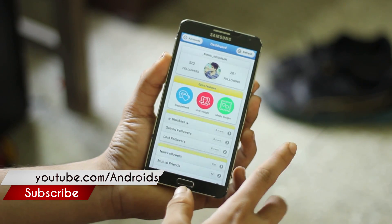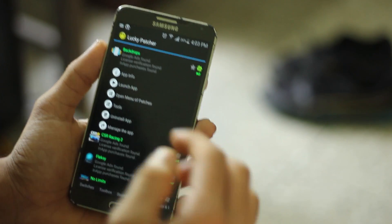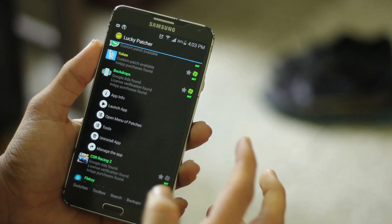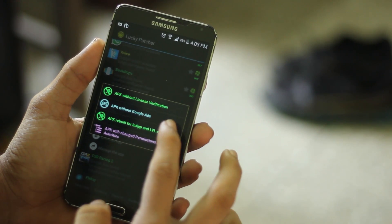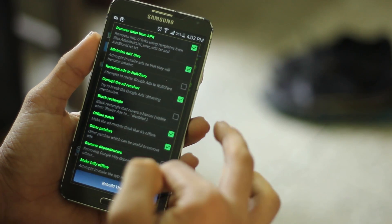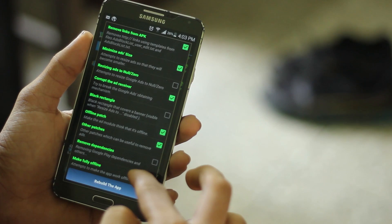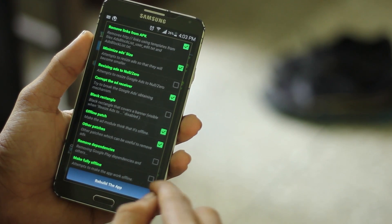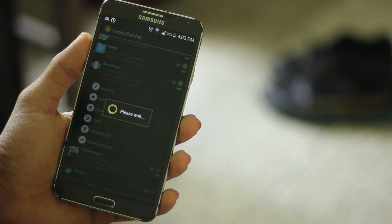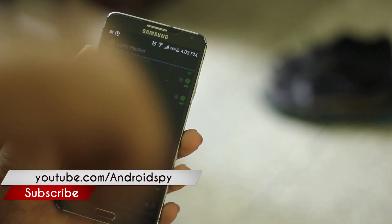Next, I'll show you how to remove Google Ads. Click 'Open Menu of Patches' and you'll see 'APK Without Google Ads' — click on that. You'll see a lot of options where you can select what you want and don't want. Click 'Rebuild the App' and follow the same installation steps as before.